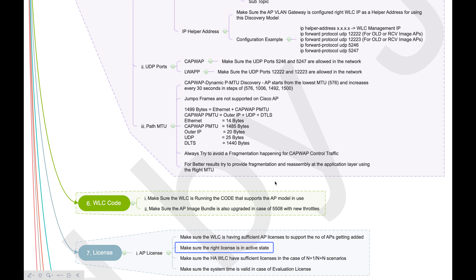Even with legacy WLCs, there are multiple licensing models. Some licenses are directly mapped to your serial number, some are mapped to a Cisco ONE licensing model, and there is also a Smart Licensing option. The 5508 can support serial-number-mapped licenses as well as Smart Licensing and Cisco ONE licenses. Make sure the right licensing model is in use and you have sufficient licenses to accept the APs.